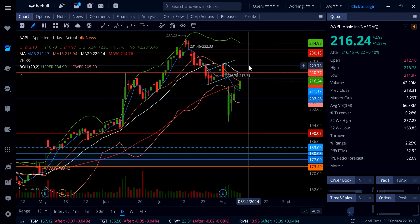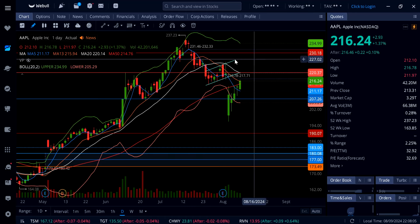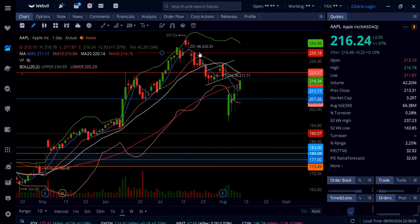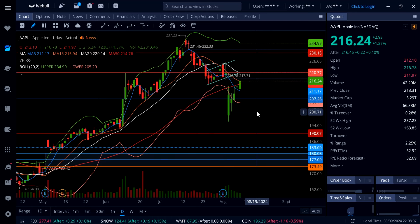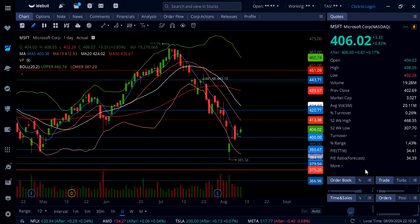But if Apple clears 220 next week, watch out for continuation to the upside back up to 225, even 230, and then this gap at 232-233 on Apple stock.